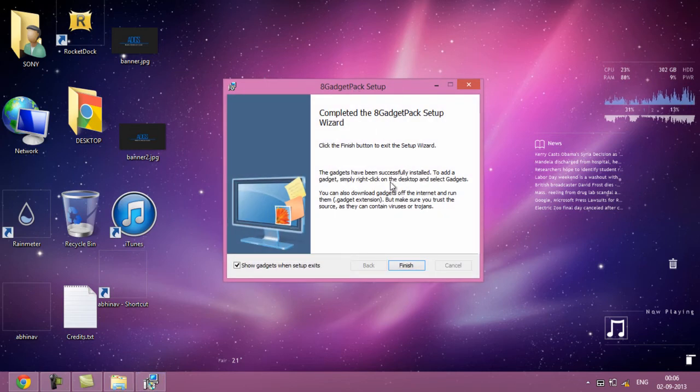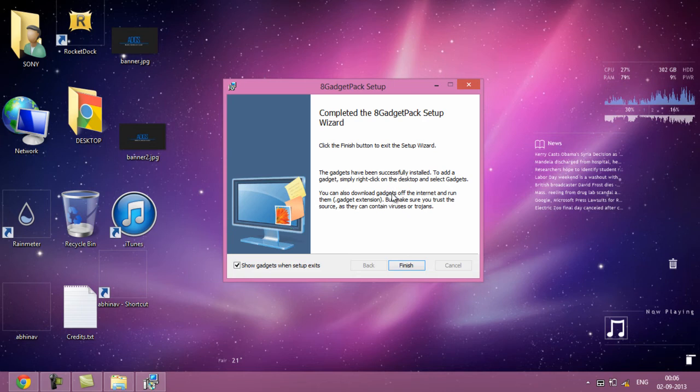As you can see, the setup has been completed and now you just have to click on finish.